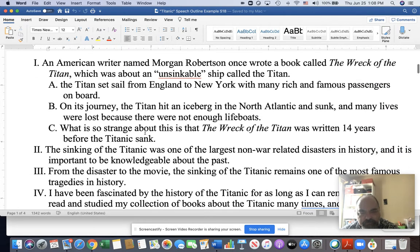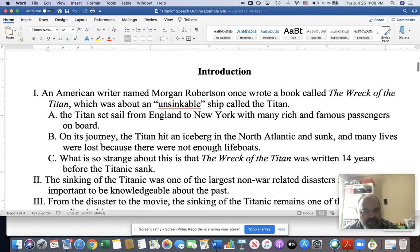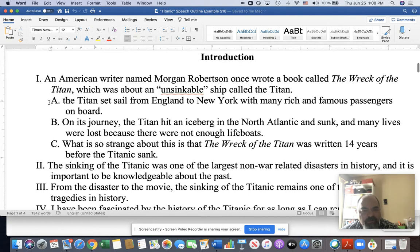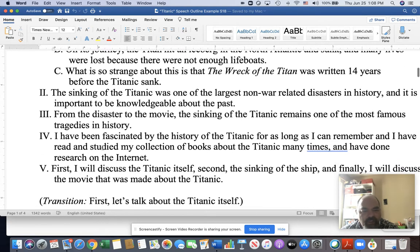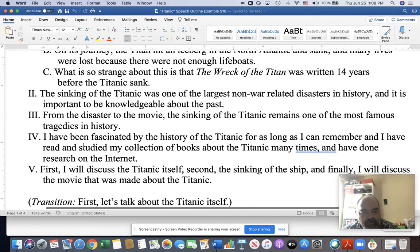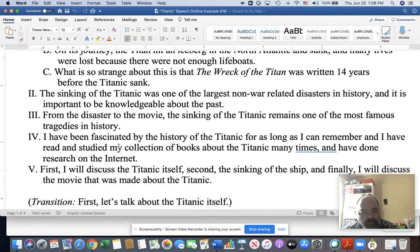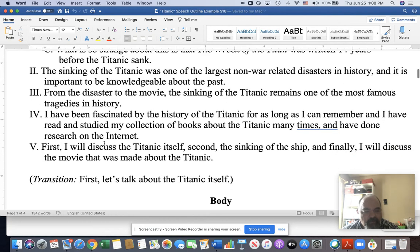Here in the introduction we have our first main point. First, get the audience's attention. Then notice they carry their central idea here as they're introducing their subject. Here is their research statement — 'I've been fascinated and I've read and studied, researched on the internet.' And then here is their preview: 'I will discuss the Titanic itself, second the sinking of the ship, and finally the movie about the Titanic.' And then a transition, and then into the first main point.